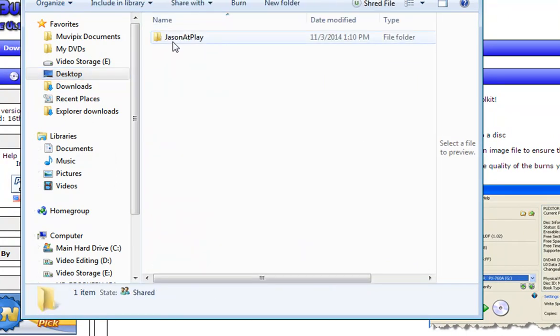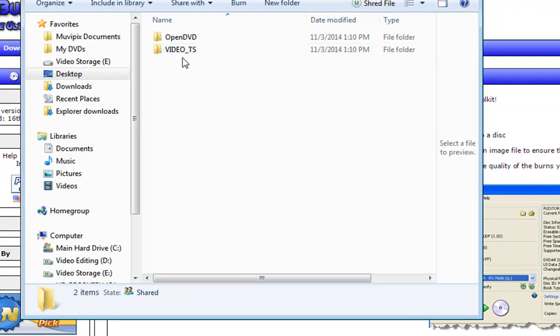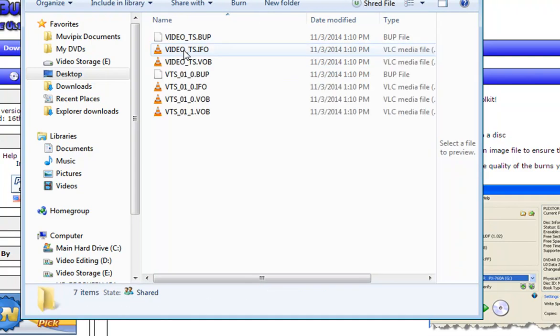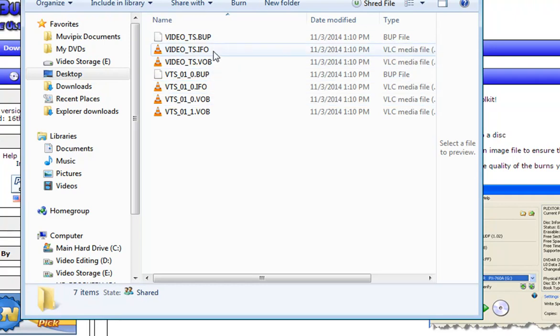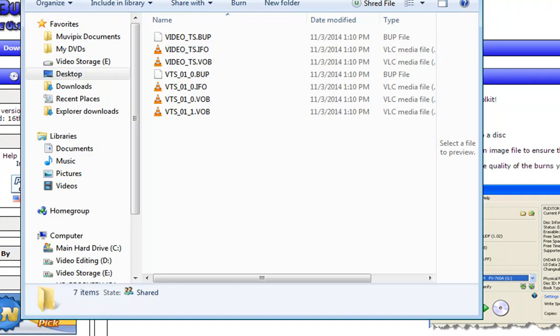And you can see that I have created a folder here called DVD files. And here is what a typical DVD looks like. The DVD files are in a folder called Video TS. And when I open it up, I have VOB files, which are the video files, IFO files, which are the navigation files, and BUP files, which are backup files. And we're going to burn that to a disk.